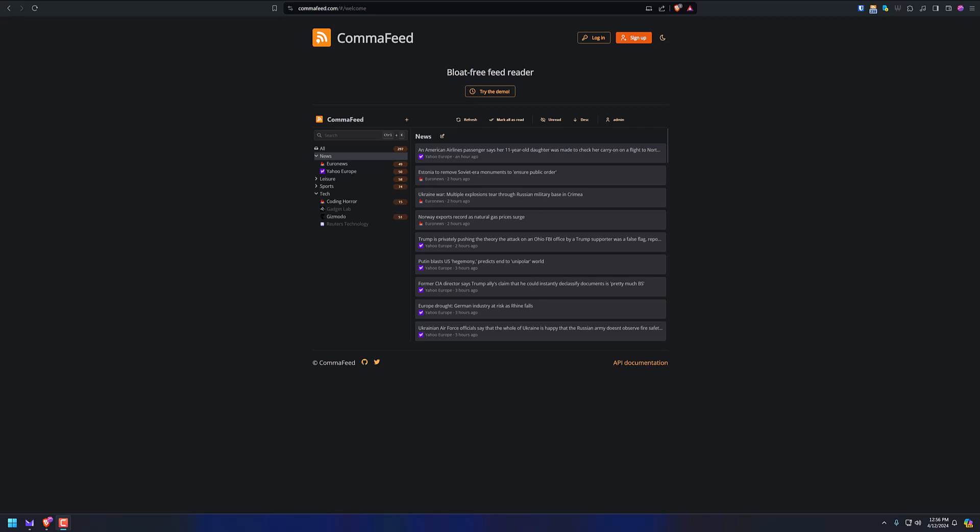Hello, I'd like to talk about my favorite feed reader nowadays that I am using and I just cannot get away from it. It just has worked so flawlessly and quickly, and it is not what you think it is. It's CommaFeed, C-O-M-M-A-F-E-E-D.